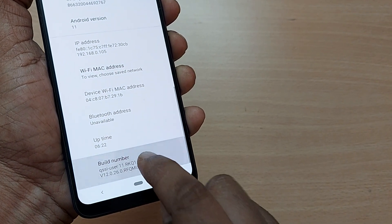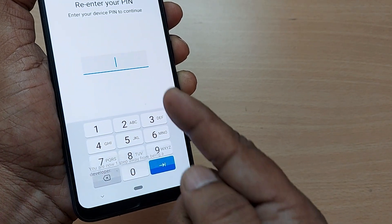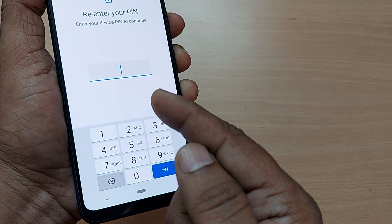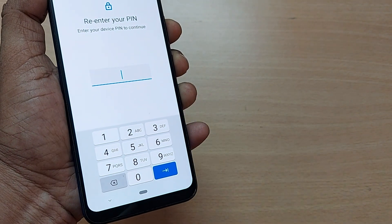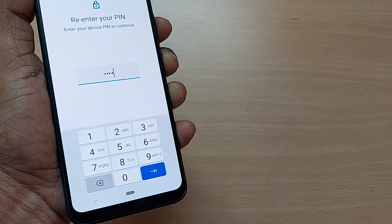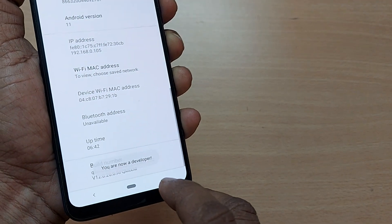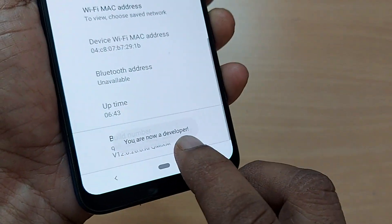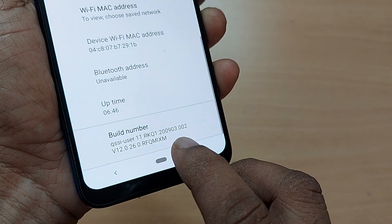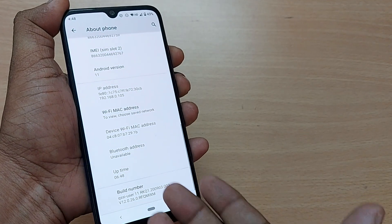As soon as you tap it, it will ask for your PIN or pattern to get into developer mode. I'm entering my PIN now. Once entered, you'll see the message confirming you are now a developer.